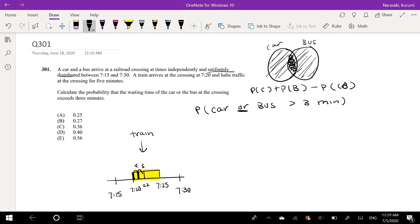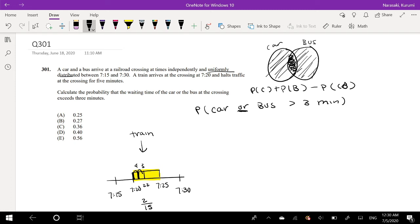So that's about, that's 2 out of, what's the total probability, total possible outcome? Well, there's 15 minutes. So that's 15 minutes. So the probability for a single car to be waiting, their waiting time exceeds 3 minutes is 2 out of 15. Okay?